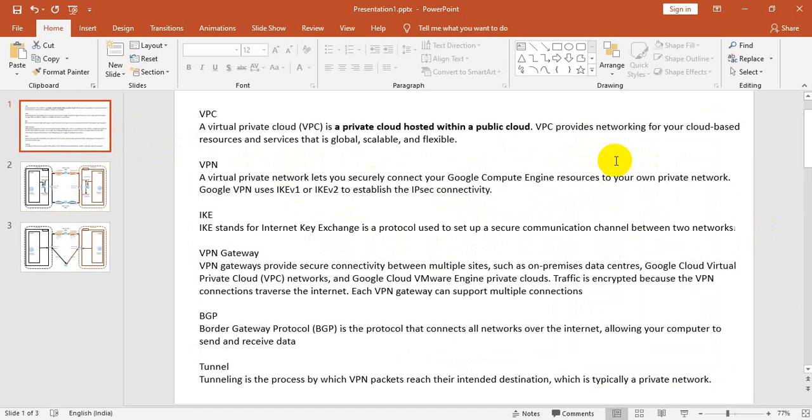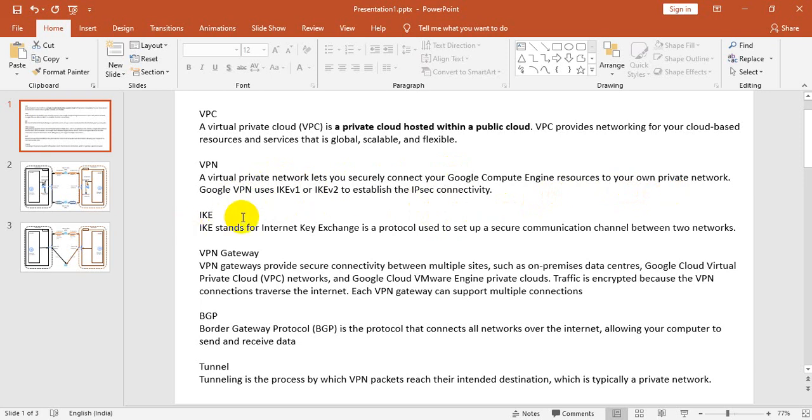What is VPN? VPN is Virtual Private Network. It allows you to connect to your Google Compute Engine securely in your own private network. It uses IKE version 1 or IKE version 2 to establish IPsec connectivity. IKE stands for Internet Key Exchange Protocol and is used to set up secure communication channels between two networks.